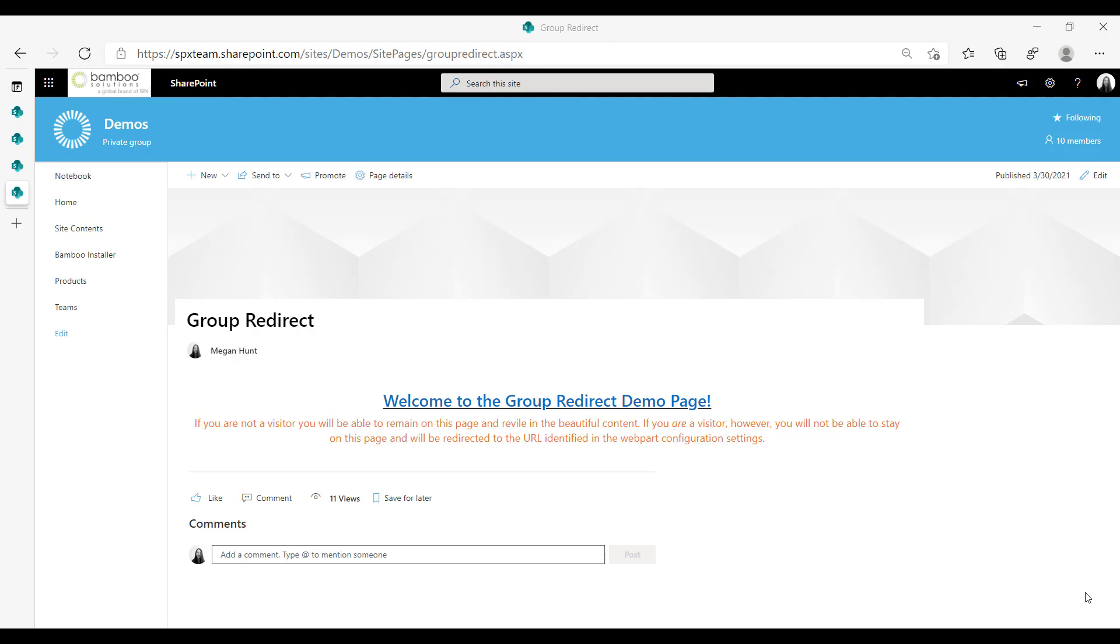What group redirect does is it will redirect a user based on what permission group they're in. You can decide if you want visitors not to be able to see this page, members, etc.